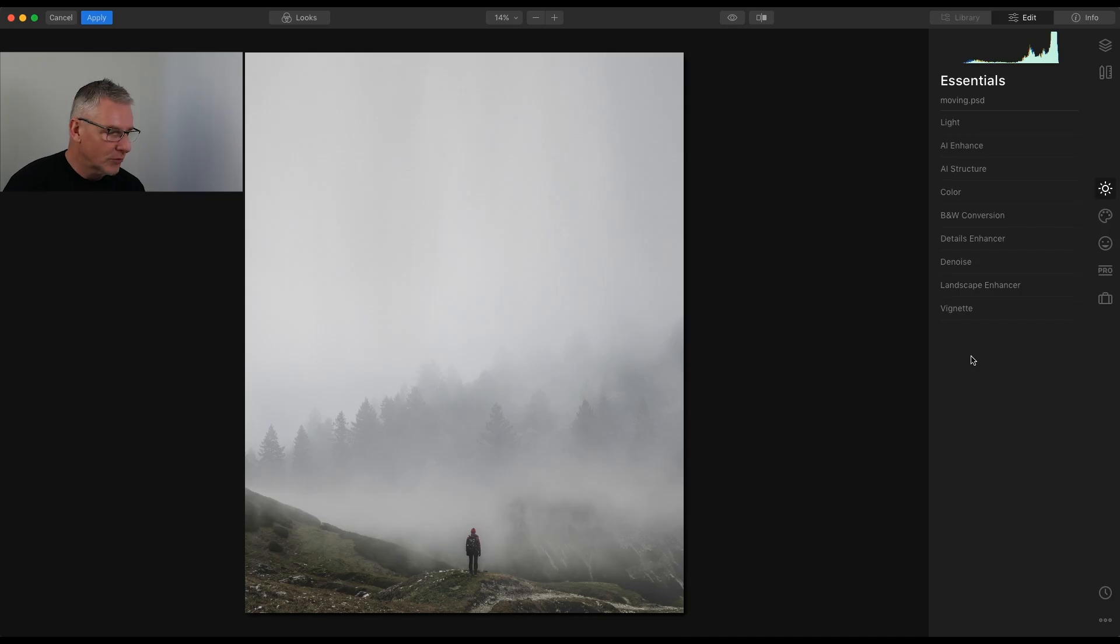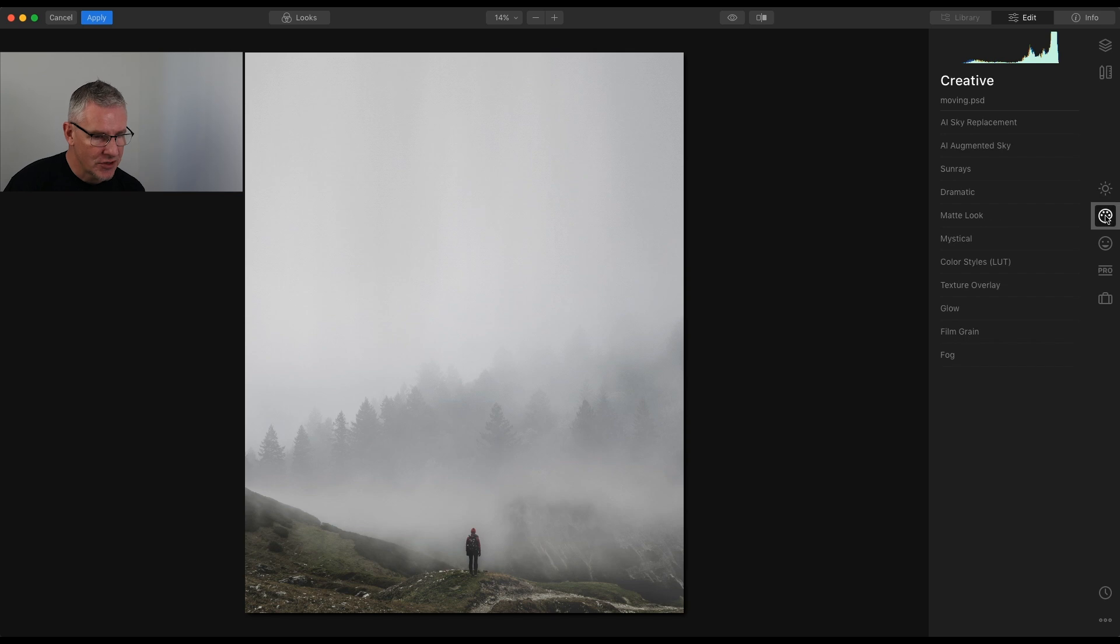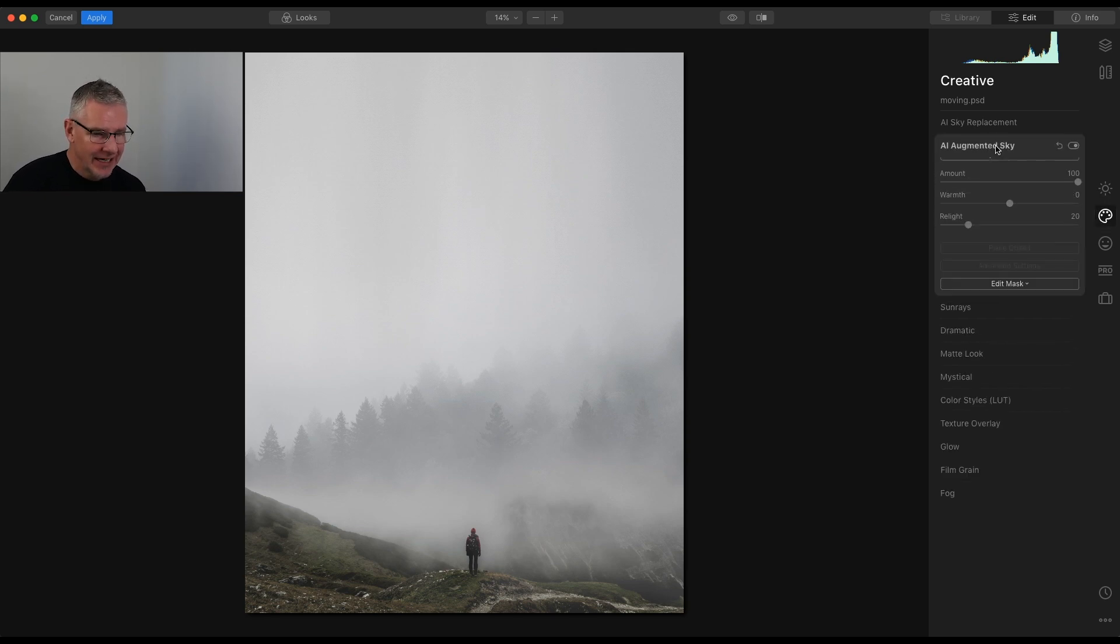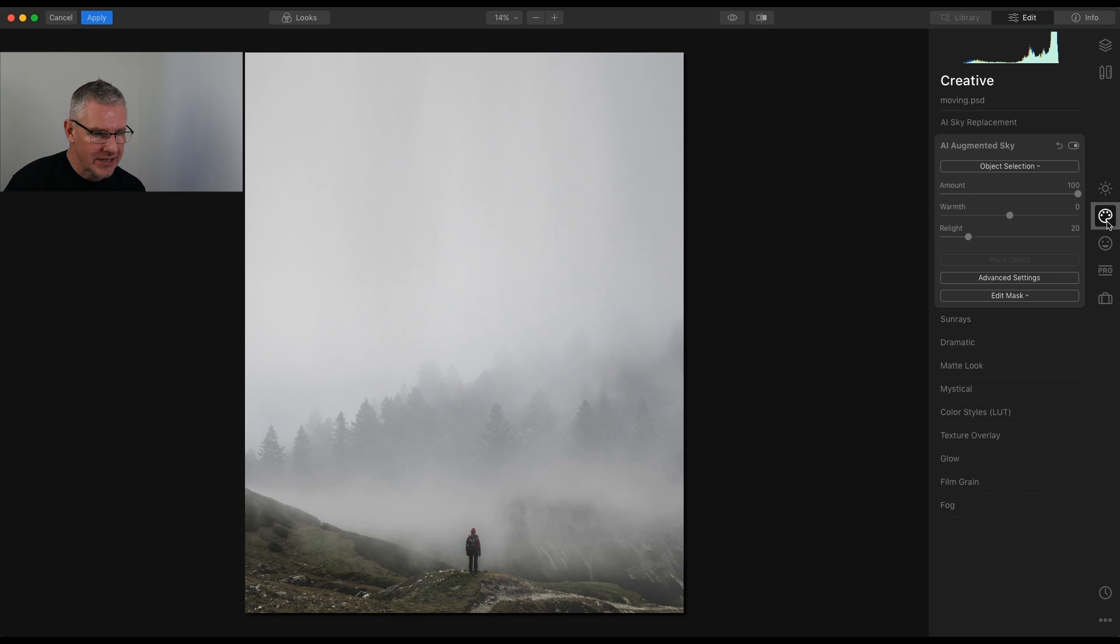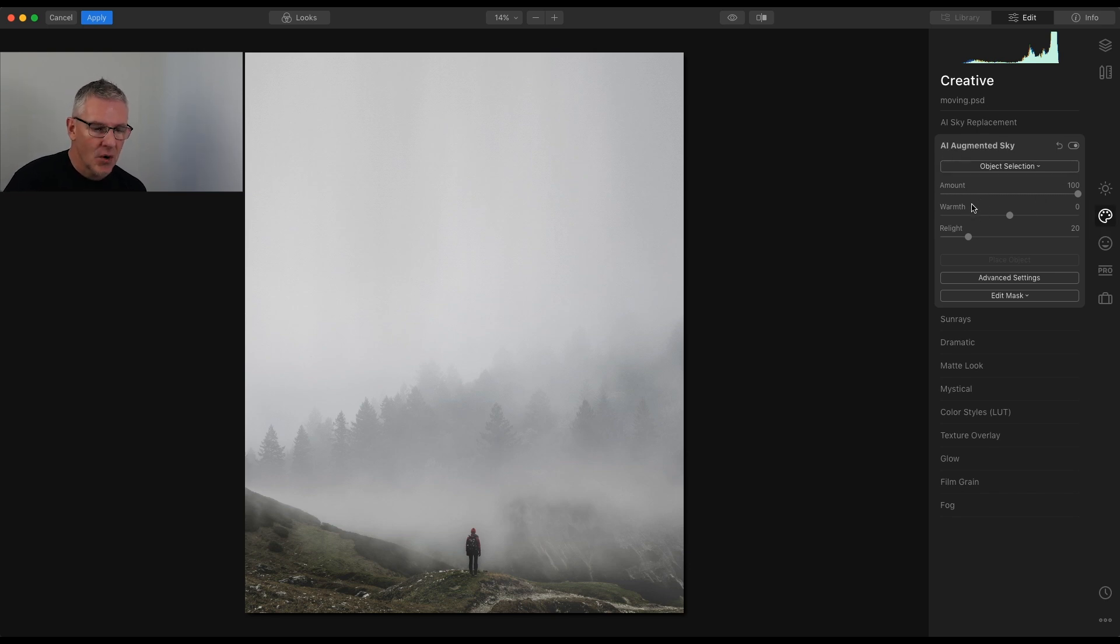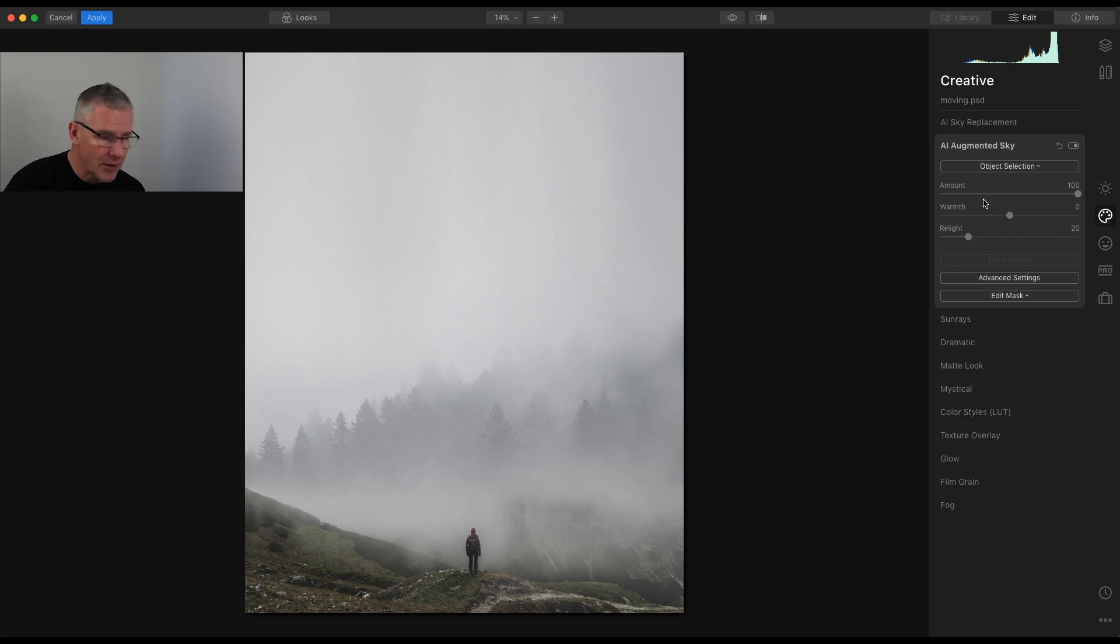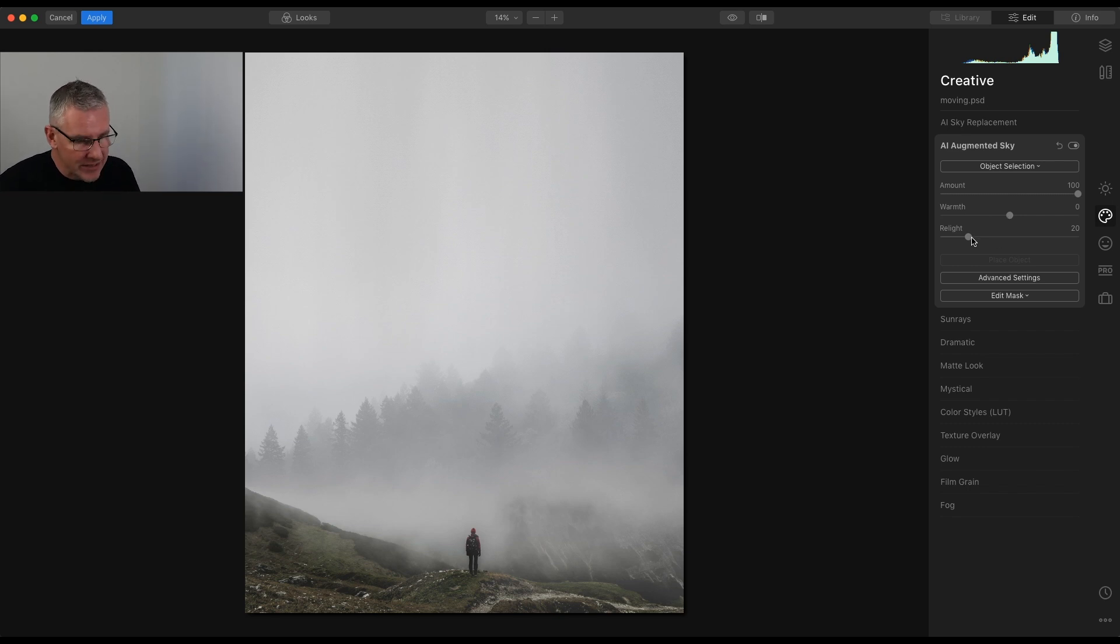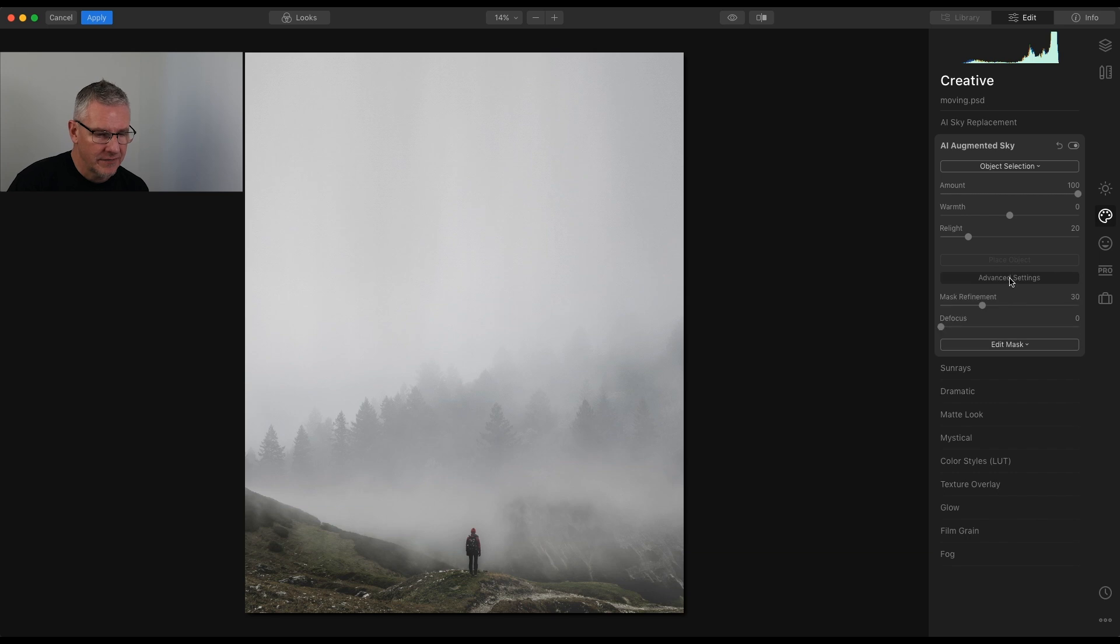Now that we're in Luminar, I'm going to show you the new AI Augmented Sky. It can be found in the Creative Tools, and it's here. You have Amount, which is the opacity of it, the amount of the effect that's coming in. The warmth, which is the color, warm or cool. Relight, which will relight the object in the scene, and advanced settings.